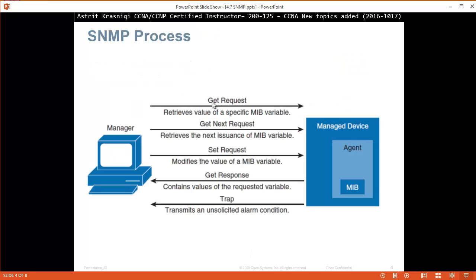This is the SNMP process. A GET request retrieves the value of a specific Management Information Base variable. The agent runs on the router — the Managed Node — and looks at everything going on with the router, building the Management Information Base. The manager sends a GET request to retrieve a variable from that base, a SET message to change variables, and TRAP to transmit unsolicited alarm conditions.